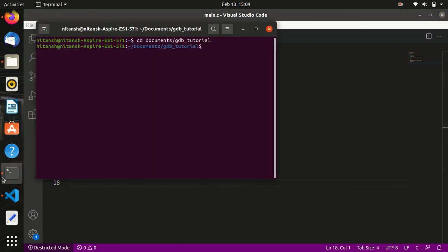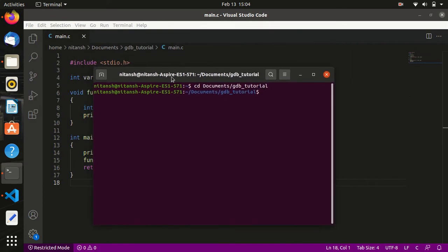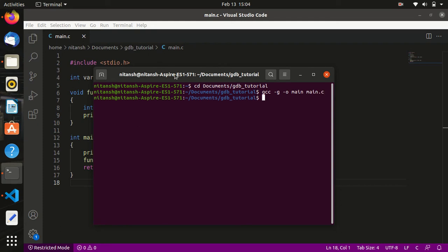First we have to compile this code using GCC. The name of the file is main.c. One important thing to be aware of: when we debug this code using GDB, we have to give an extra argument, which is '-g'. Now give the name of the output file, which will be 'main', and the input file will be main.c. It compiles successfully.